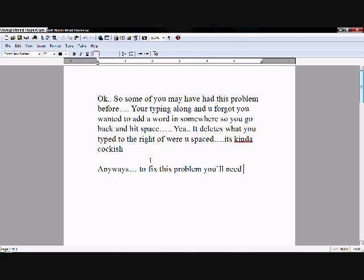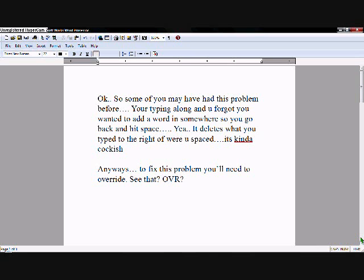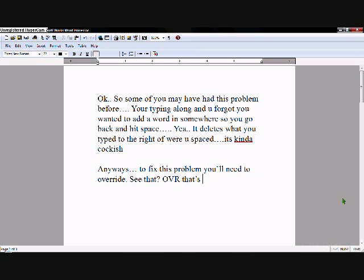Anyways, to fix this problem, you'll need to override. To do this is pretty easy. See that little override over here? Ooh... OVR? That's your problem, friend.